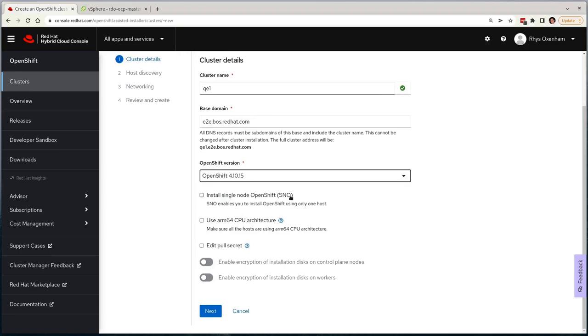I then have the usual options to deploy single node OpenShift or whether I want to deploy an ARM-based cluster, but I'll skip over these today as they're not relevant to the cluster I want to deploy. There's also some additional options for manually updating the pull secret and enabling encryption for my nodes, but I'll also leave these for today. When ready, I'll hit Next to proceed.